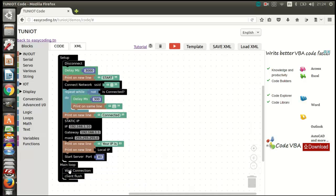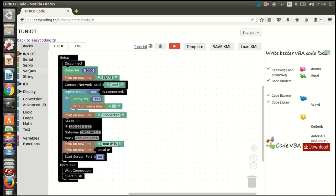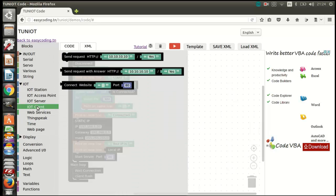I put the name of my network. Don't forget to change the IP address. In the last part, we will be answering any request with the value of the sensor. In my case, it is an analog input.